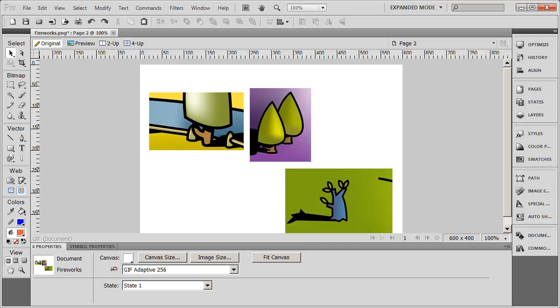Before we move on to talk about some of the grouping tools that are inside of Fireworks, I wanted to give you a practical example of using just some of the simple tools that we've looked at so far.